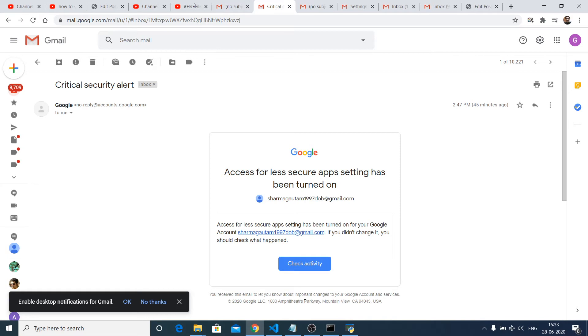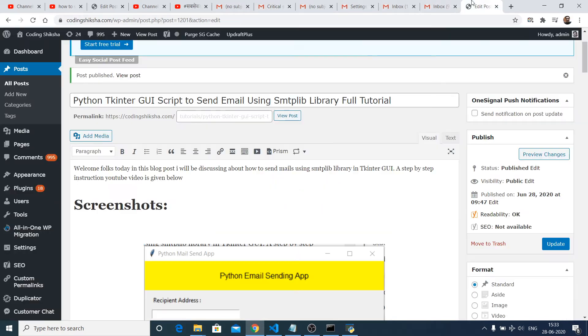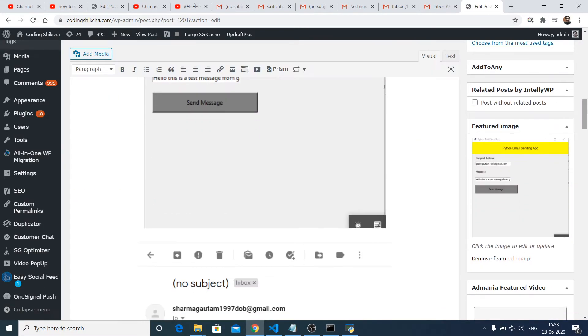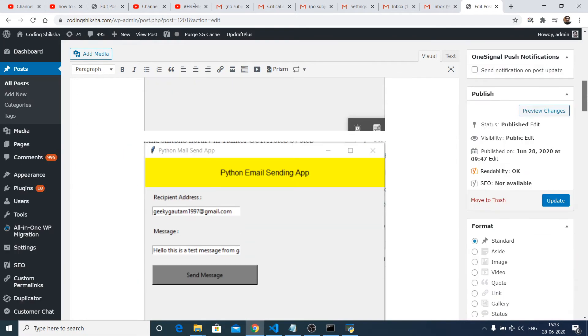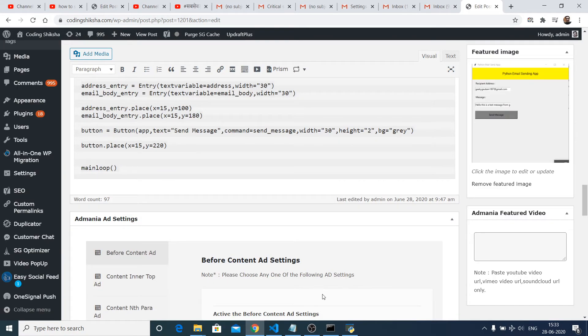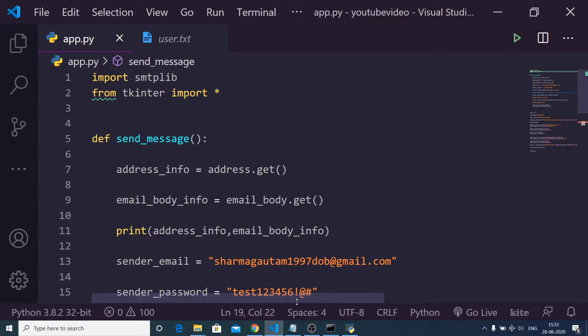That's it. Now all the source code of this application is given in the video description. Just go to my blog post and all the source code is embedded there. You can just copy paste it. And now let me get started.